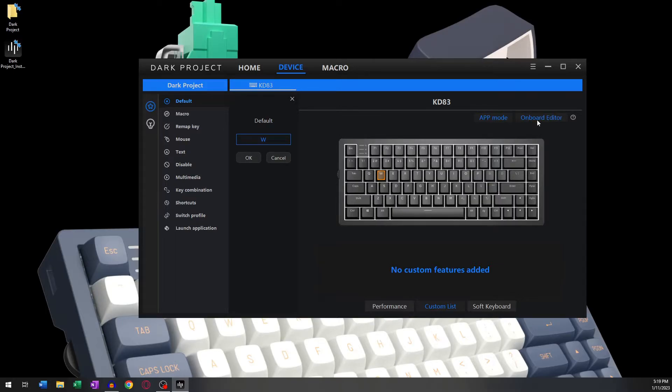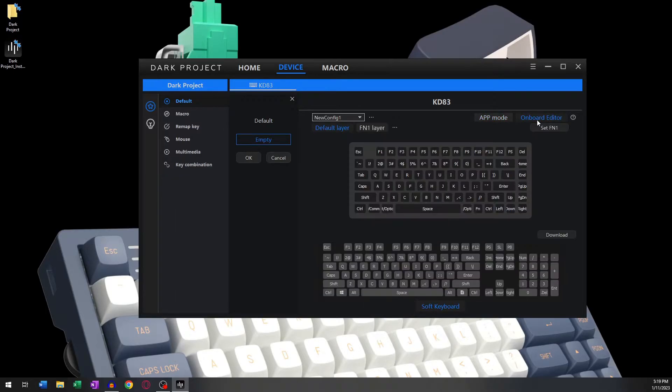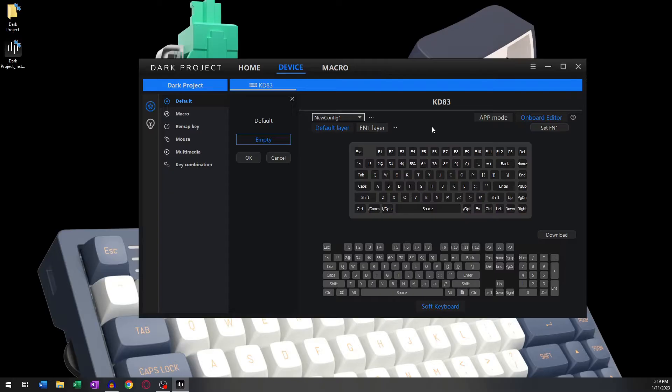The second mode of operation can only be accessed through the Onboard Editor. Please note that while you're in Onboard Editor mode, the keyboard will not work because you're in direct access with the keyboard's built-in memory. Once you save your configuration or once you close out of Onboard Editor, the keyboard will work normally again.